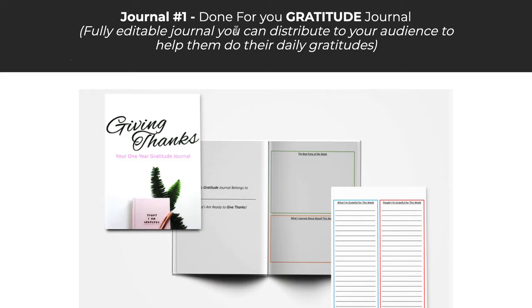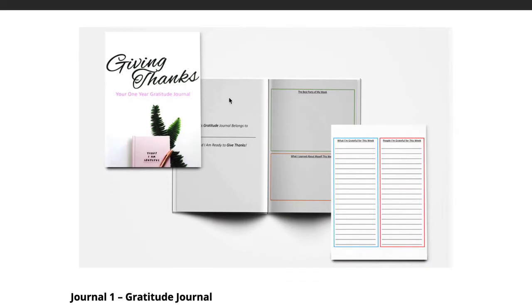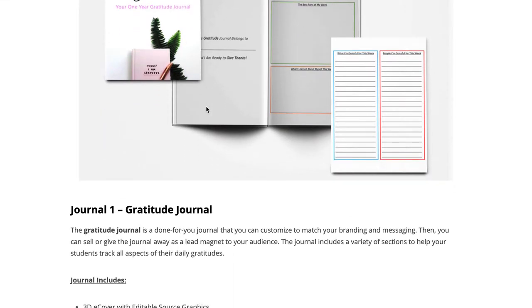There's a total of six Done For You journals here covering six different topics, and they all relate to the main e-book. The first journal is a Done For You gratitude journal, just like we talk about in the main e-book on that first offer. So what we have here is a giving thanks journal. You can see a quick snapshot of it here.